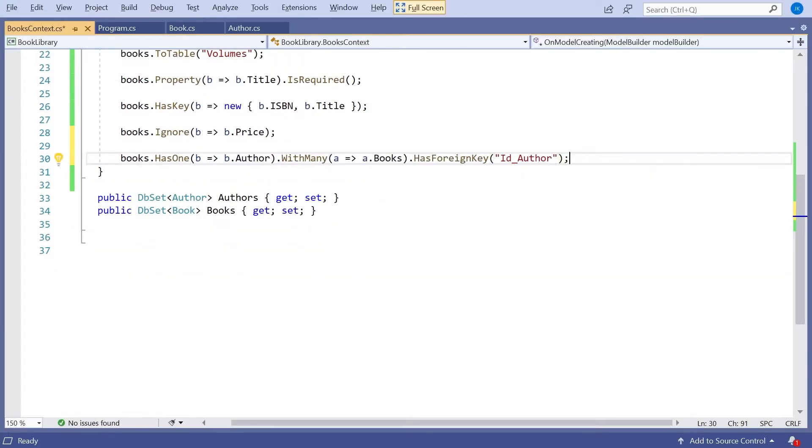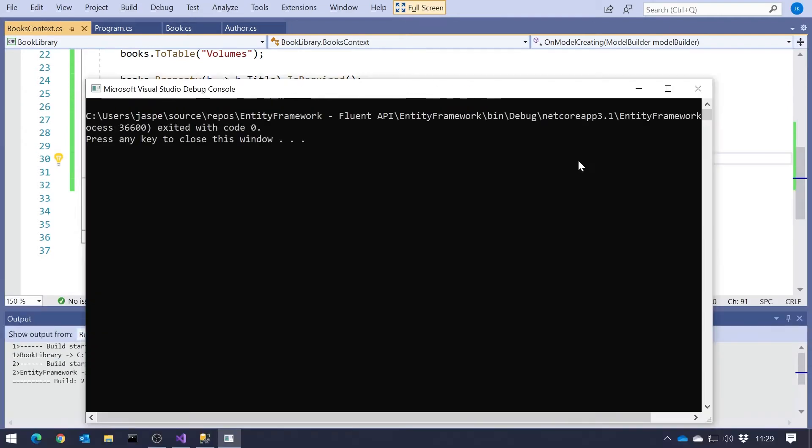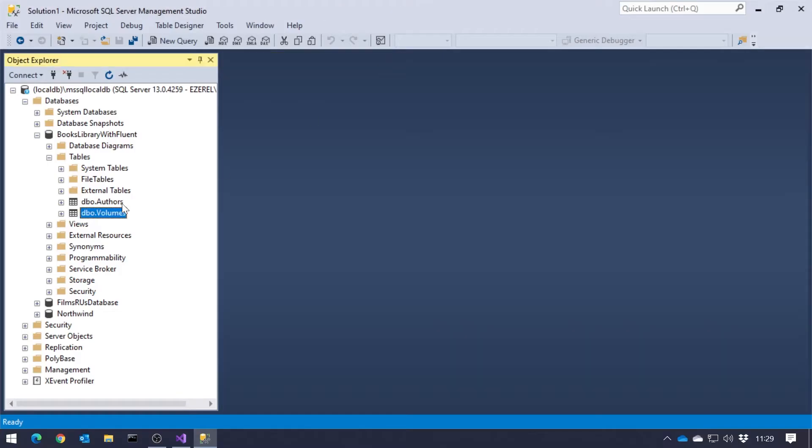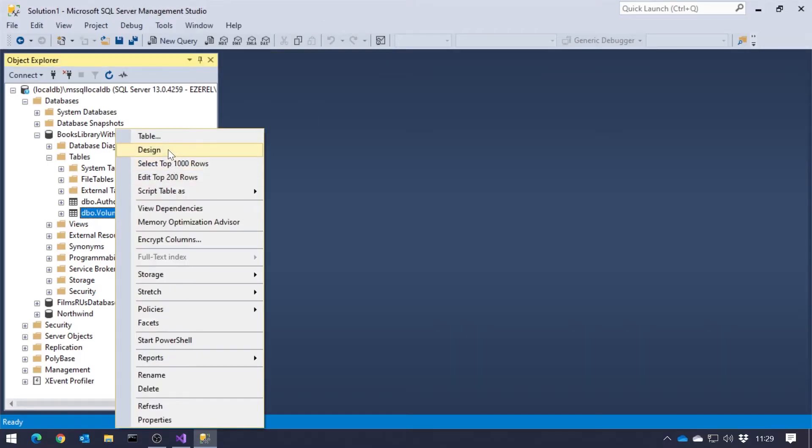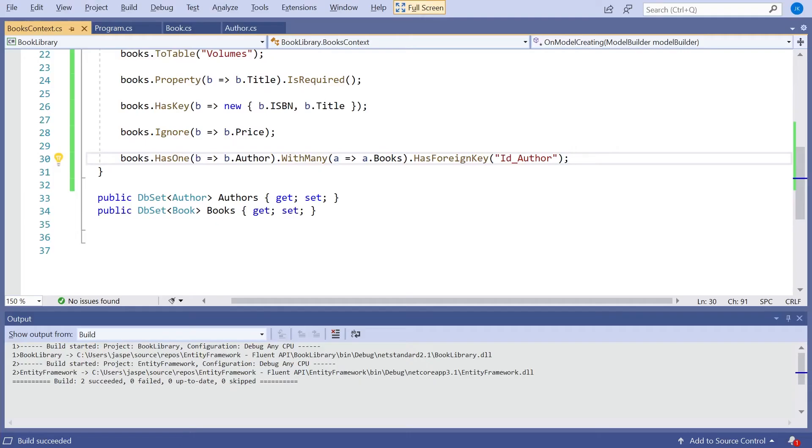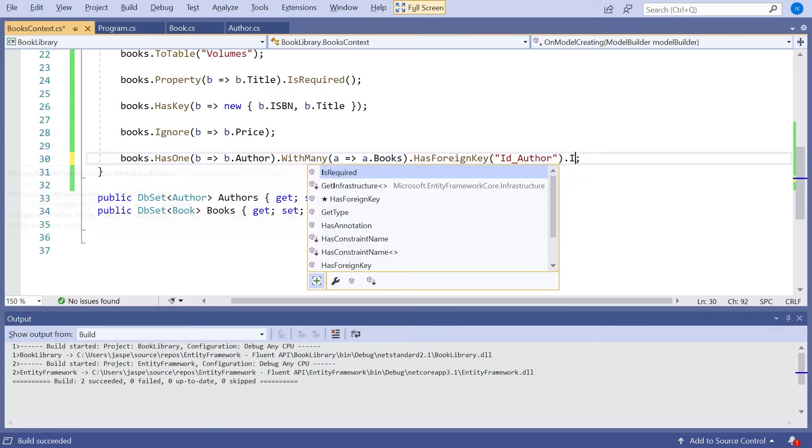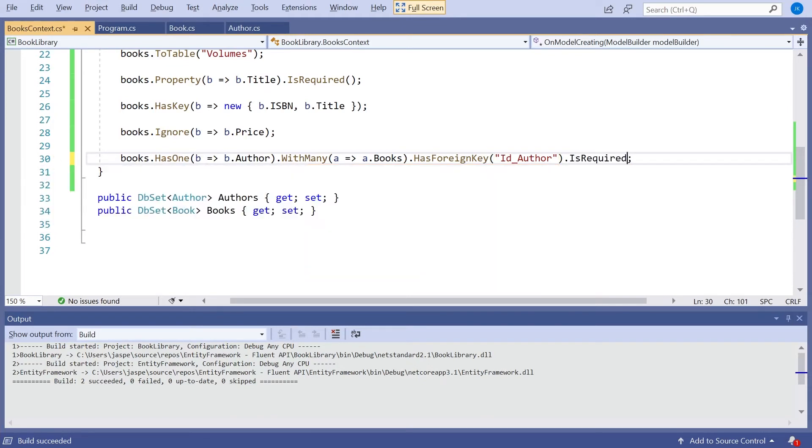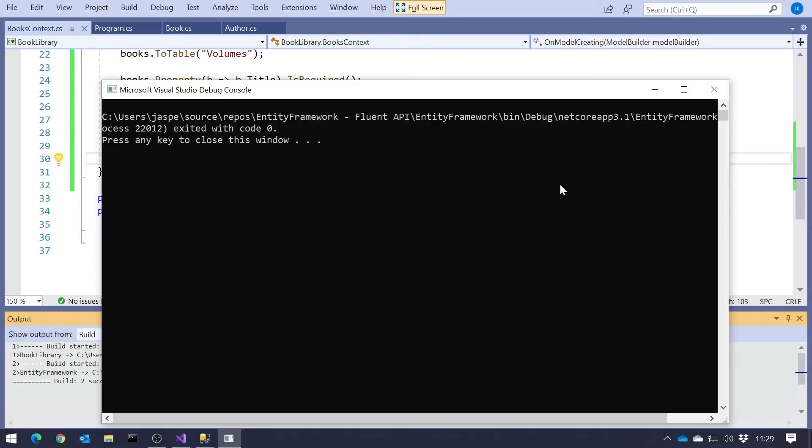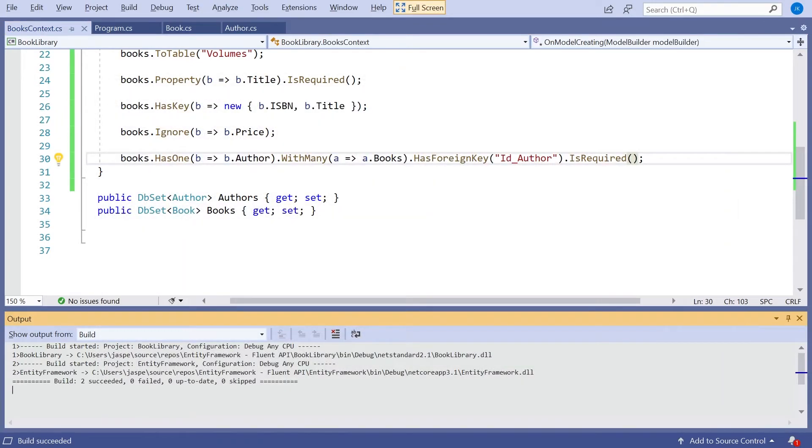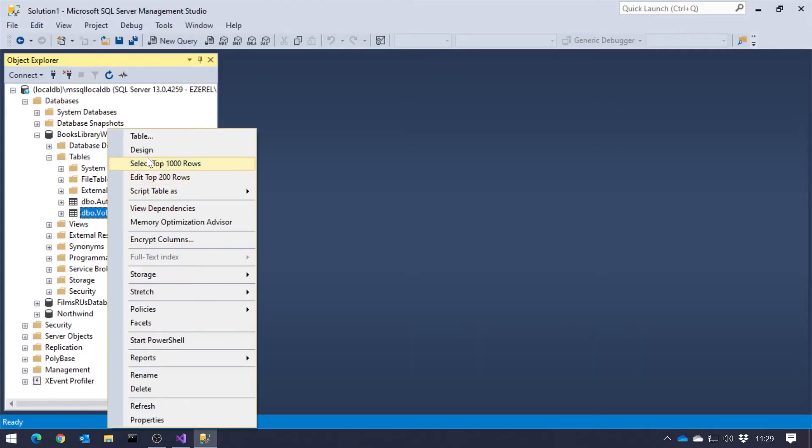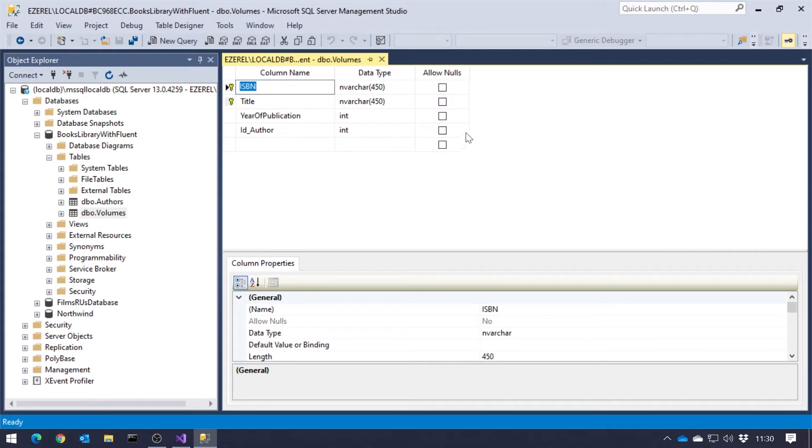we should now see that it's not got an author ID. It's got ID underscore author. So just the same as we had before. Also, you'll notice at the moment that's an optional relationship. We don't have to have an author. If we wanted to make it compulsory, we can again just do what we did before, dot IsRequired. And now we can see that it's not allowing nulls on there.